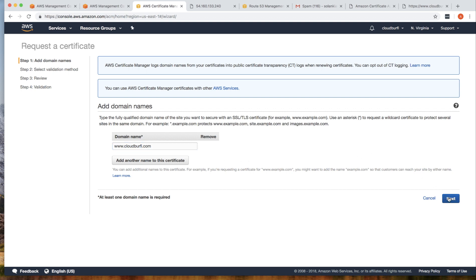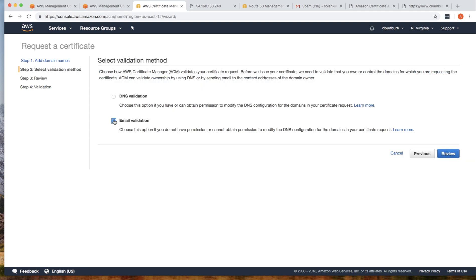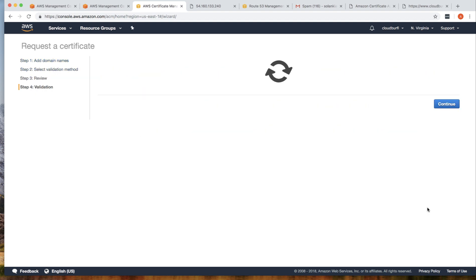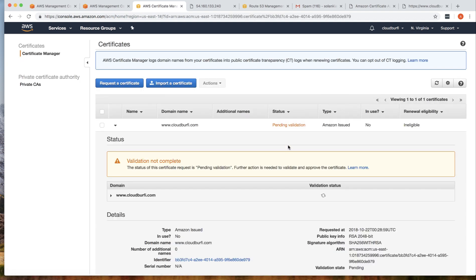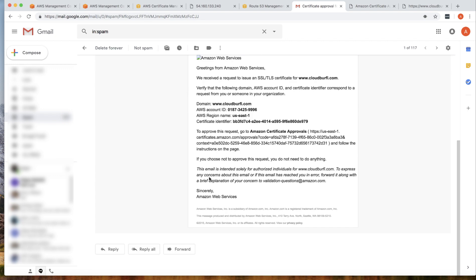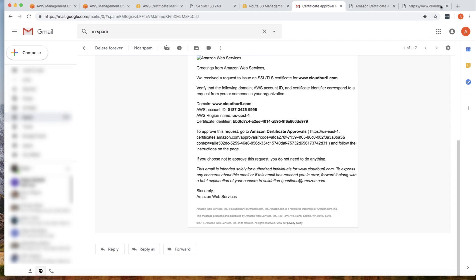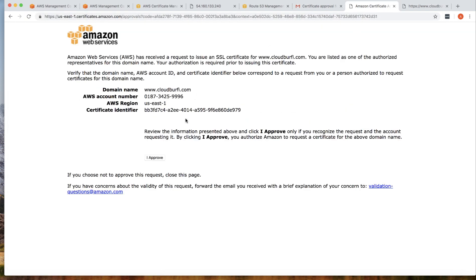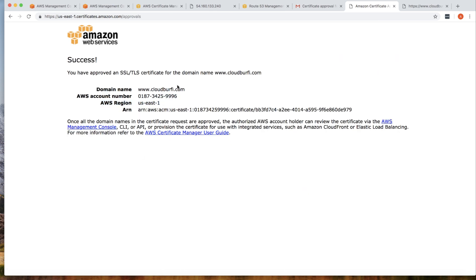Click Next. For validation, select email validation and then click Review. When you click Confirm and Request, you will get an email for approving the certificate. Go to your Gmail account where it's registered and approve the request. You'll get an email with a confirmation link — copy the link, paste it in your browser, and click the I Approve button.